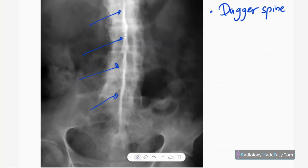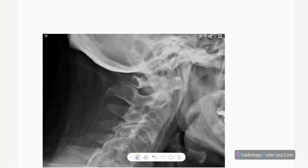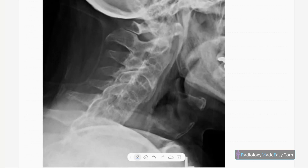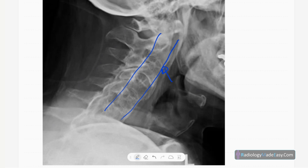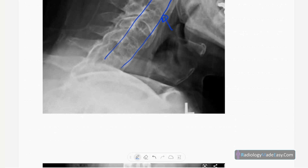Slight scoliosis is also present. On the lateral cervical spine radiograph, you can see ossification of the anterior longitudinal ligament, syndesmophyte formation, and fusion of the cervical spine. This is another example of ossification of the anterior longitudinal ligament.